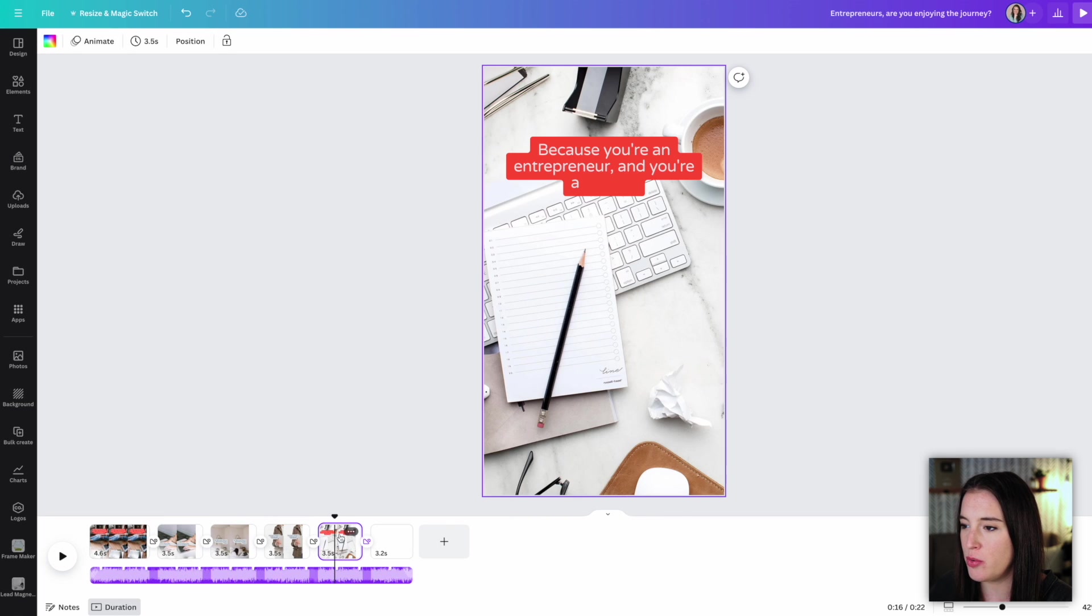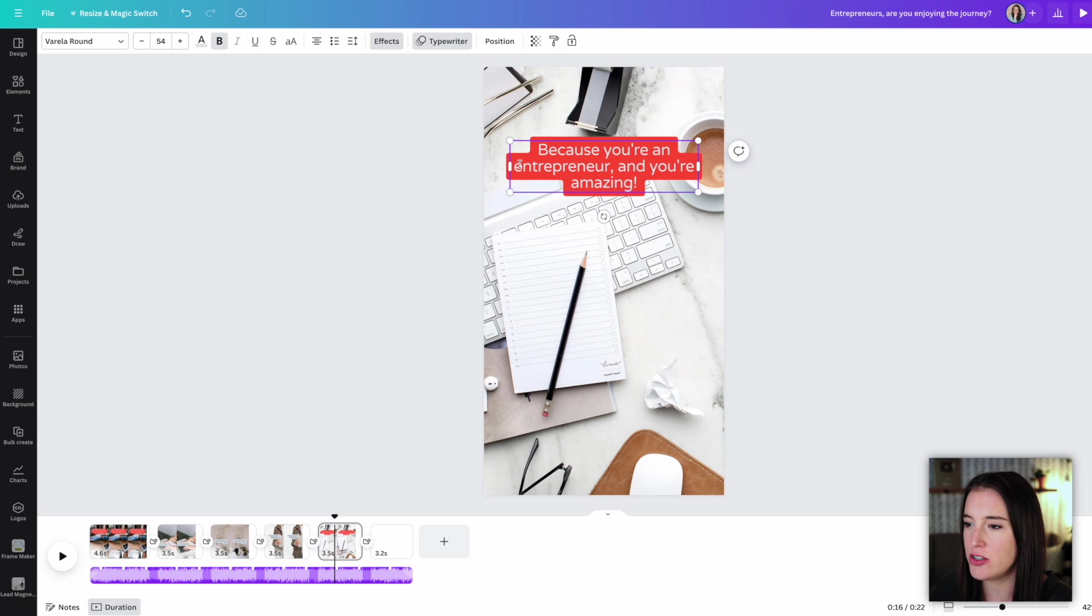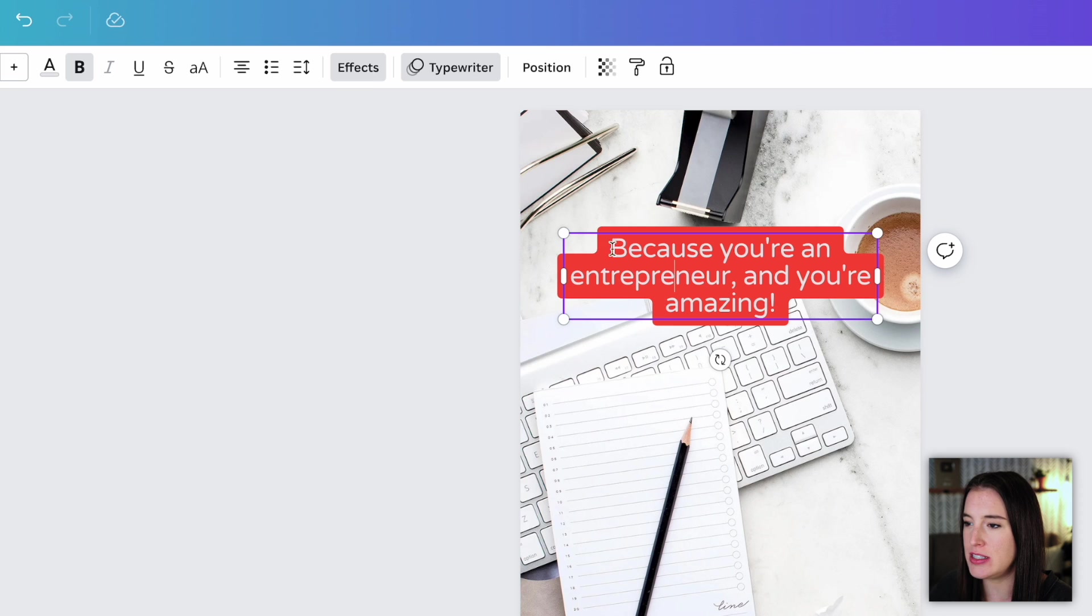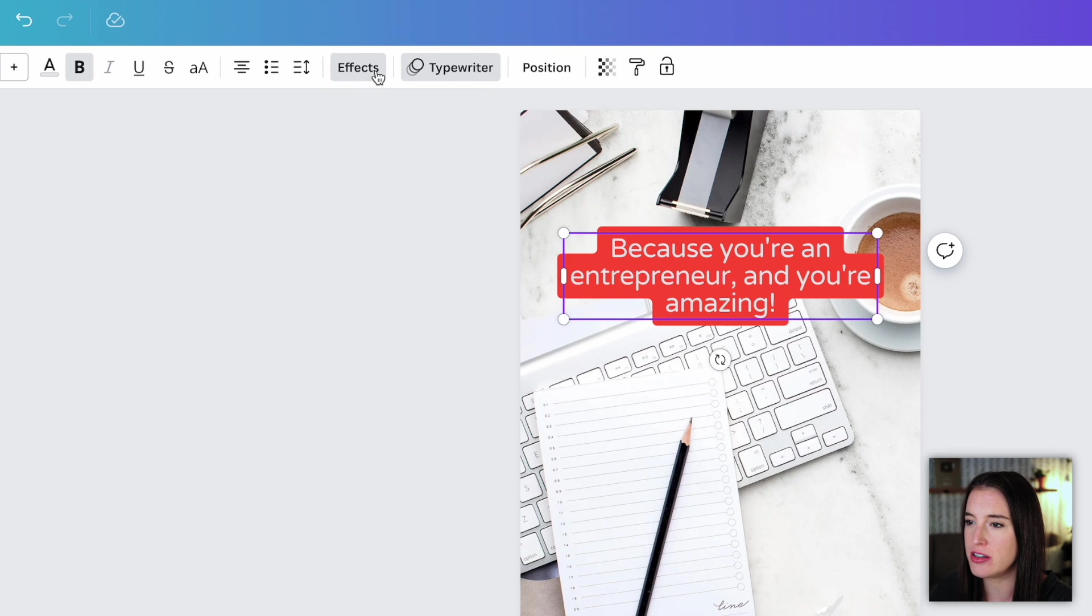So I know for sure I don't want to use this red background color for this text because it's not really one of my brand colors. So I might come in, select the text and come up to effects. So you can see when you select the text, this little part that says effects and typewriter are grayed out. That's telling me that there actually are some effects and animations.